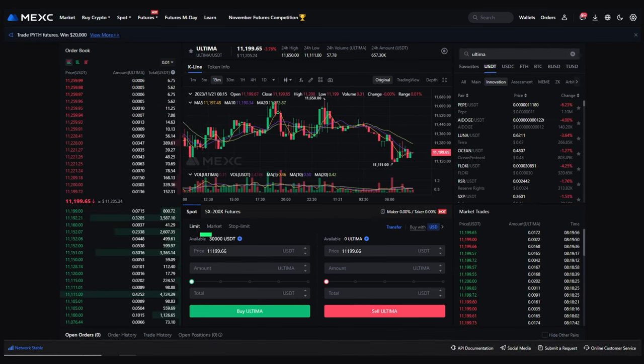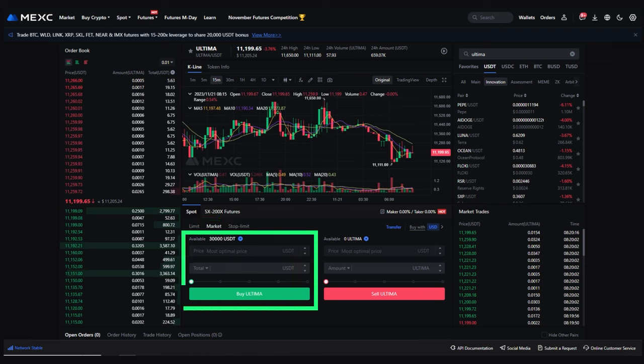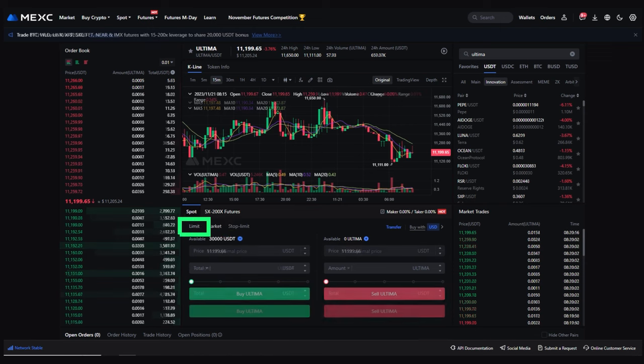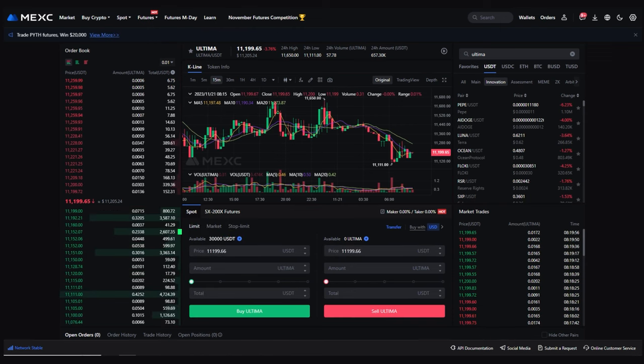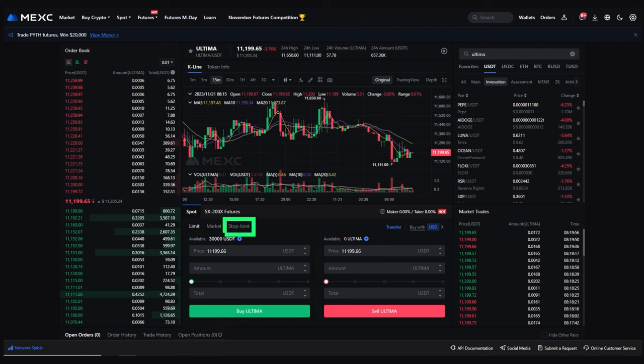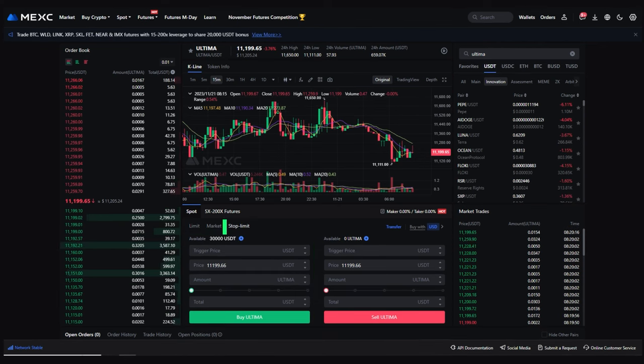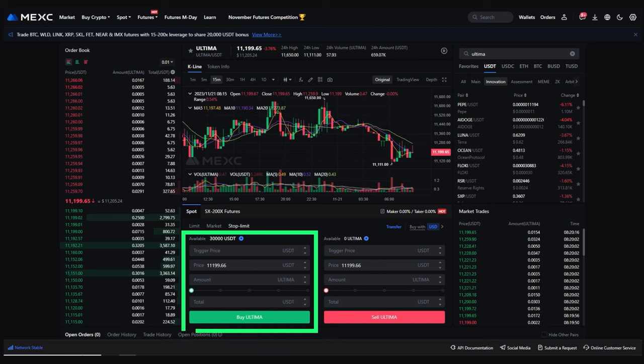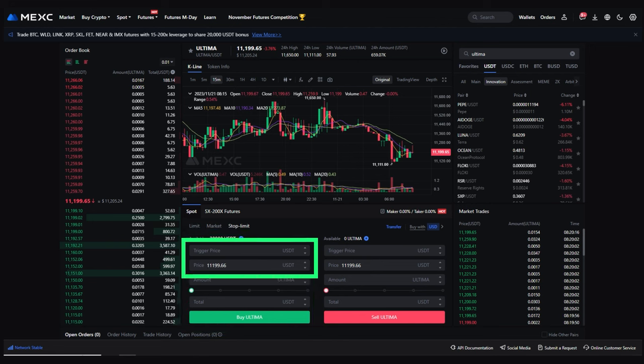You can buy Ultima at the market, meaning current price, or set a limit order at your desired price. You can also set a stop limit order to simultaneously set a stop price and a limit price to control the execution price of your trade.